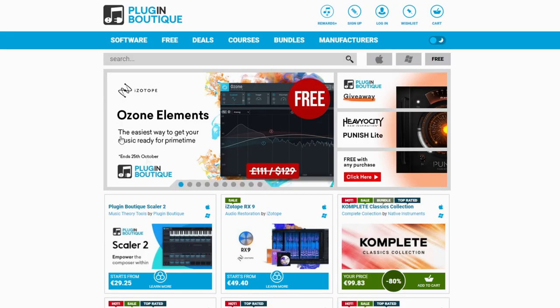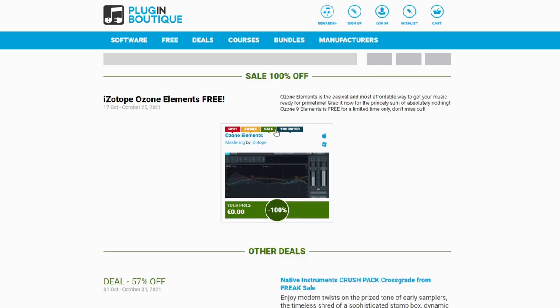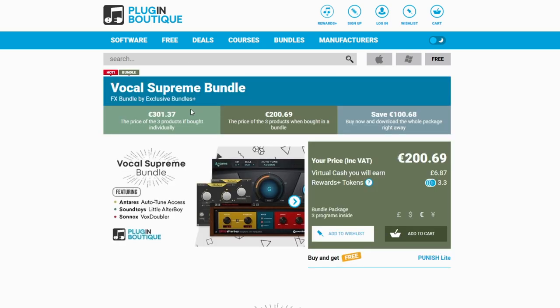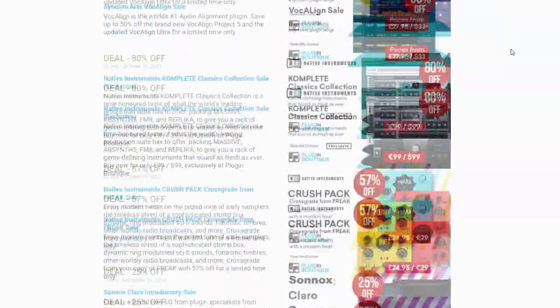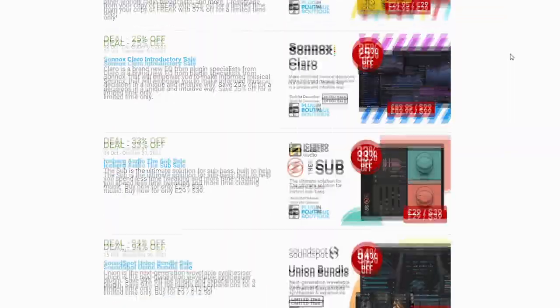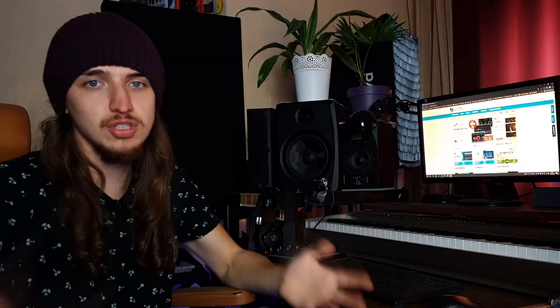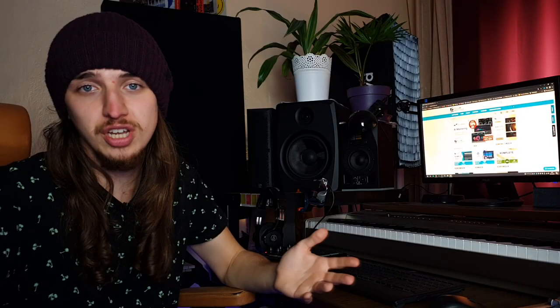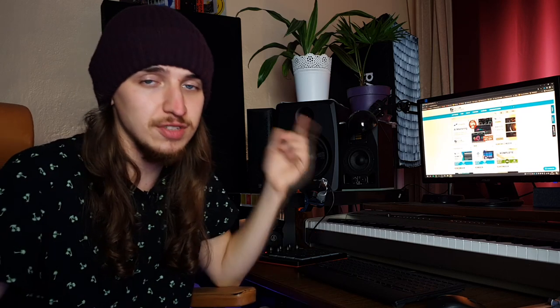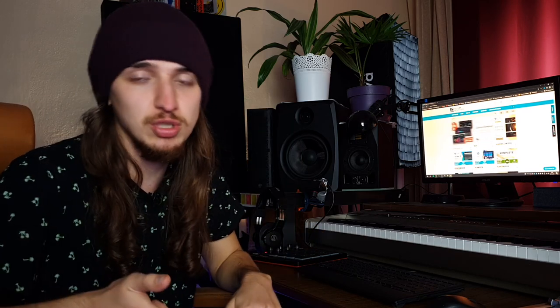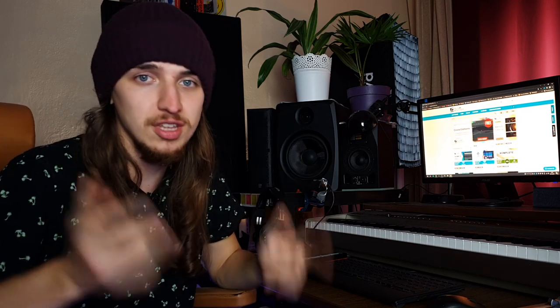Ozone Elements is free on Plugin Boutique right now, so you can just grab it. It's a great plugin for mastering. As we are going to talk about vocals today, Vocal Supreme Bundle from Soundtoys is also discounted right now, and lots of other great deals you can check on their website. So if you want to support the channel without any extra cost to you, you can visit my affiliate link in the description down below or in the pinned comment.